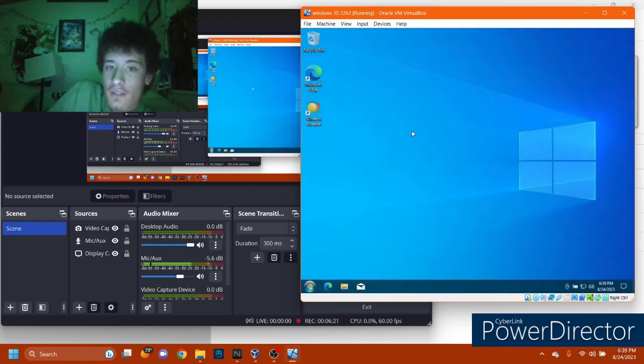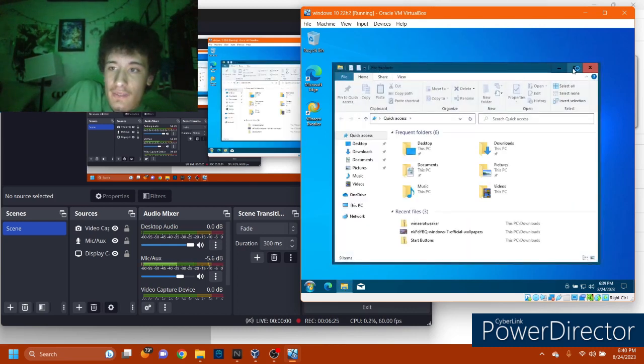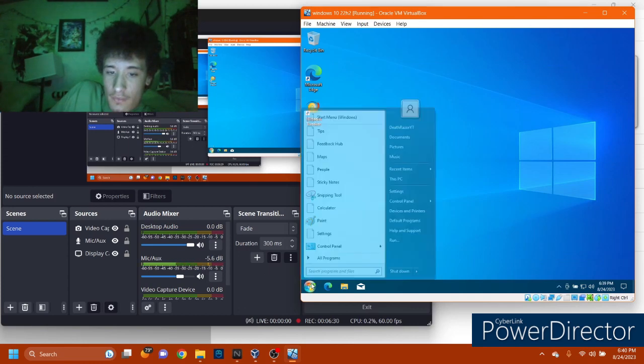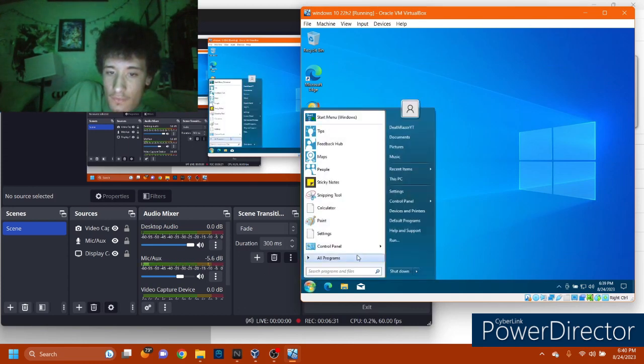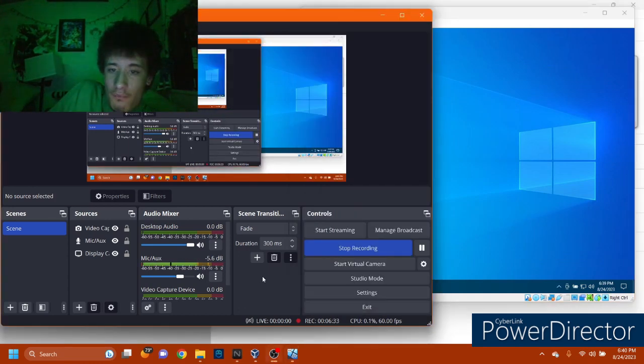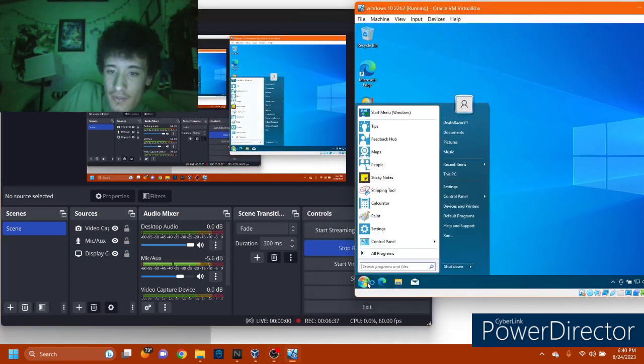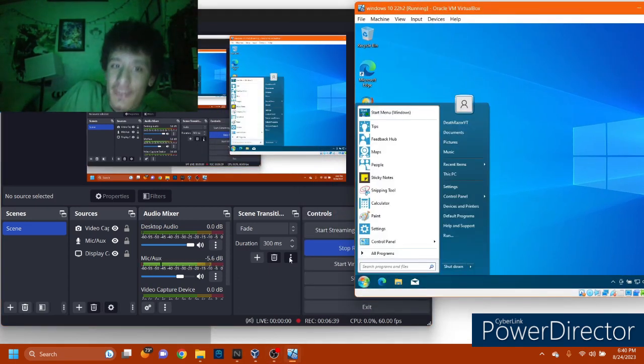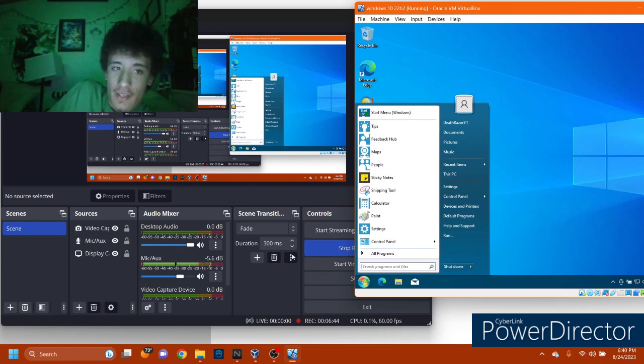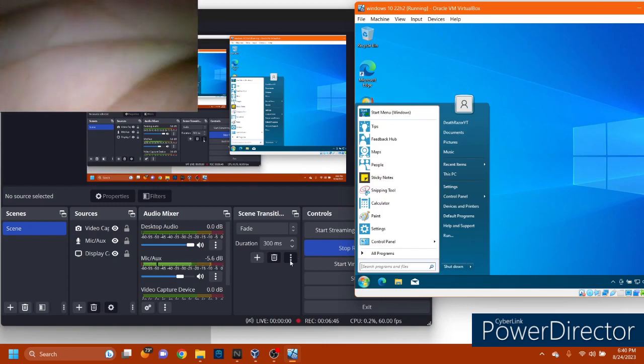So yeah that's where I'm gonna leave it probably. So can you get Windows 10 to look like 7? Yes, yes you can. Thank you guys for watching, comment like and subscribe and we'll see you in the next video. Goodbye.